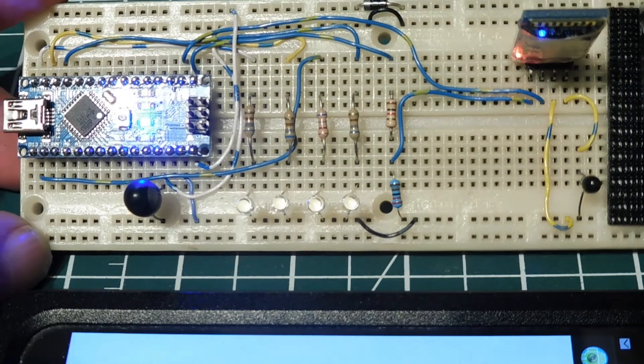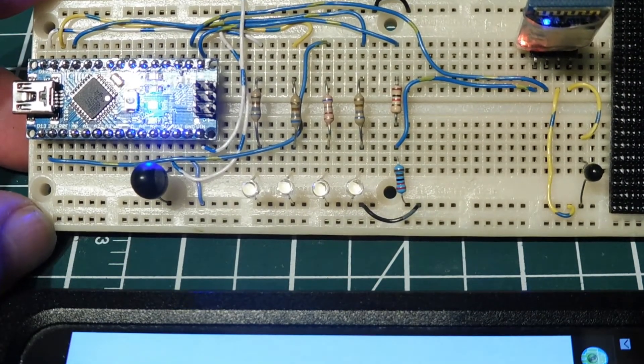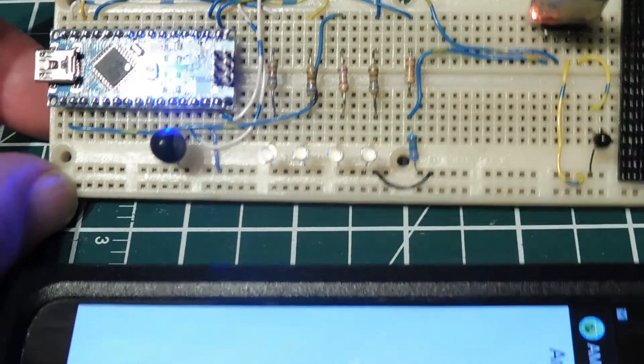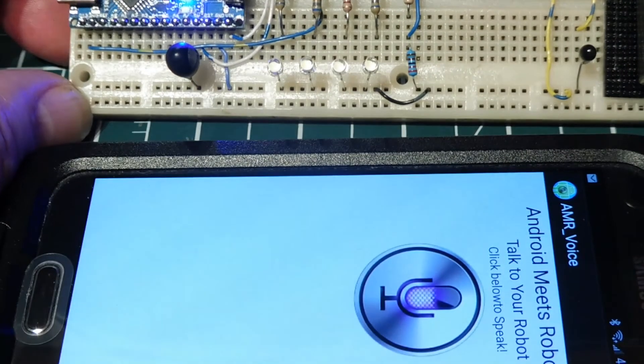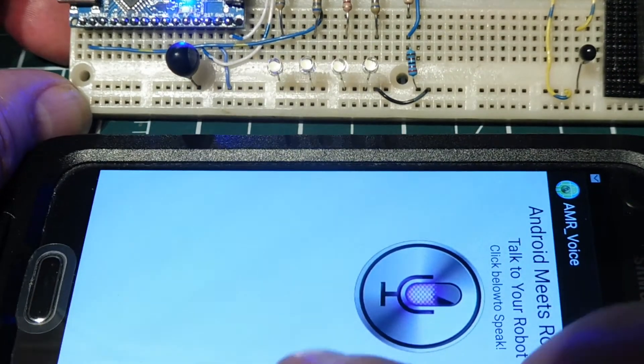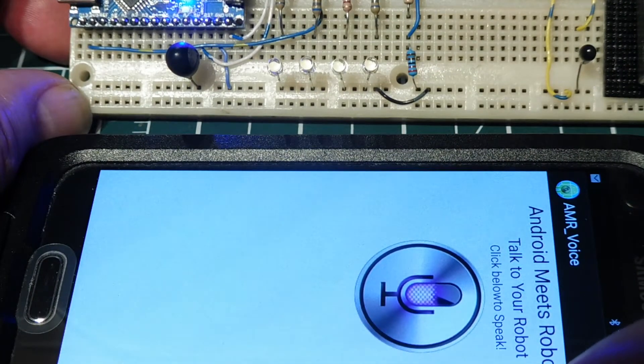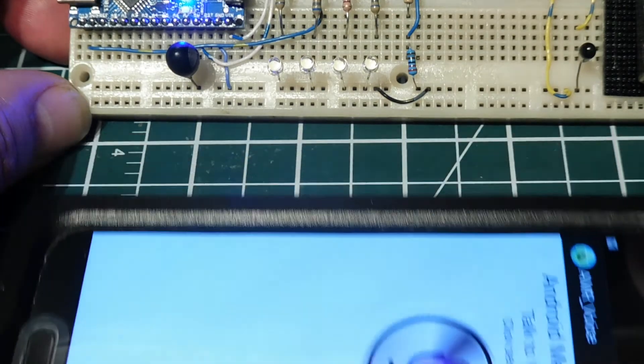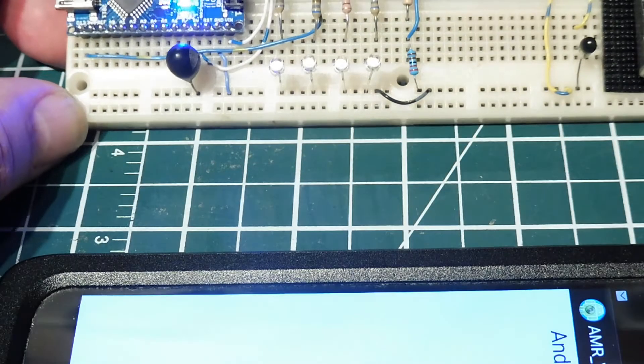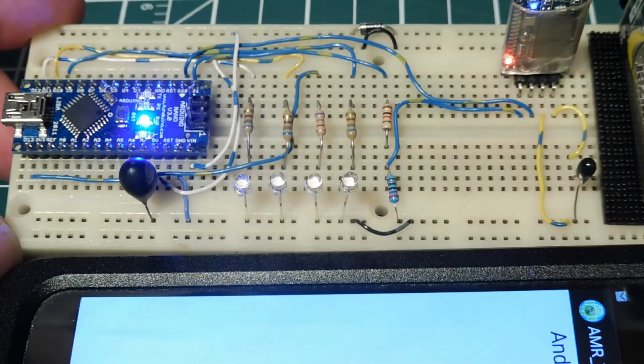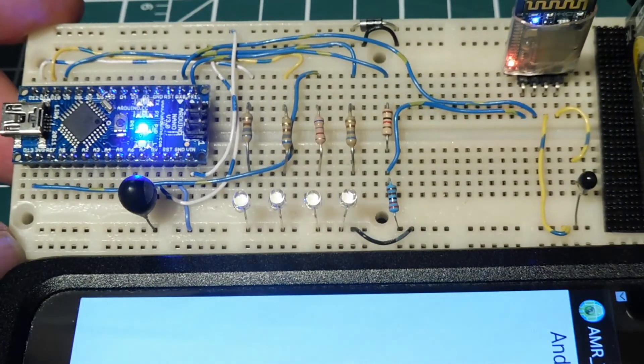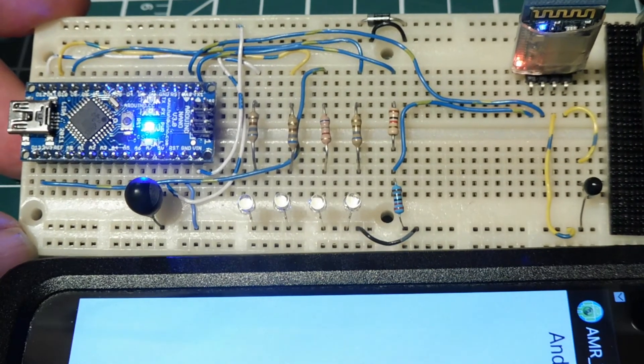and basically this app is a speech-to-text converter, so whatever voice that I speak into my phone, it's going to convert it to text, and it will send it over to the HC06 Bluetooth module, and that will feed into the Arduino Nano to be decoded.